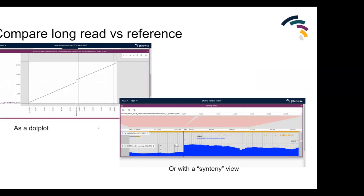You can also compare long reads using some of these same views. For example, you can use the dot plot to compare a long read to the reference, and you can also compare a long read to the reference with a syntenic block kind of view. We call it a synteny view just because that's what it's historically been used for - two genomes and polygons that connect them to show the relationships.